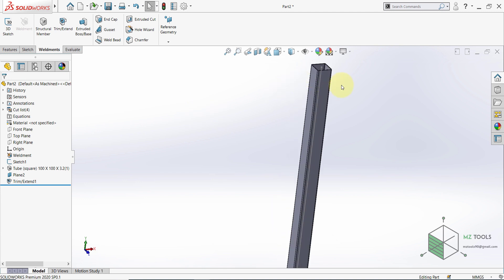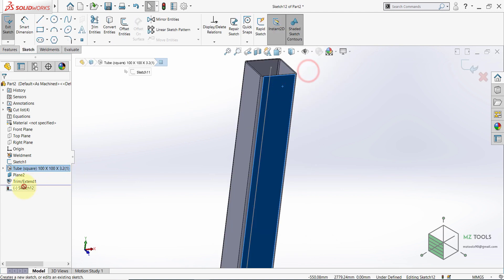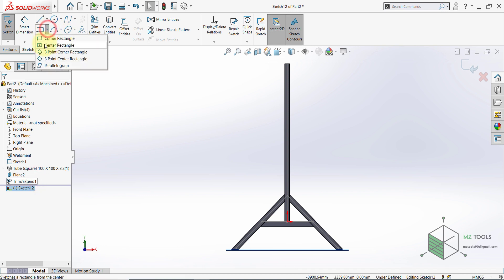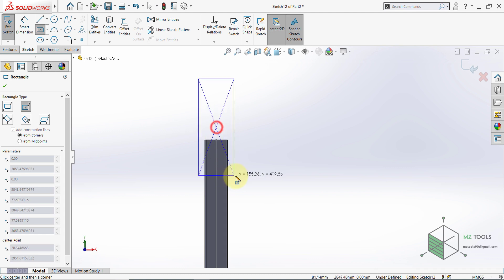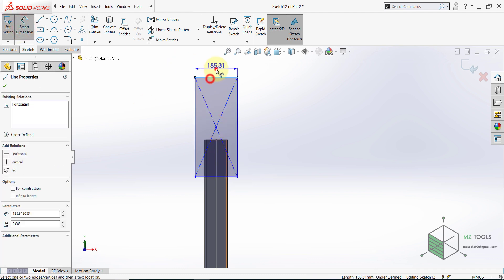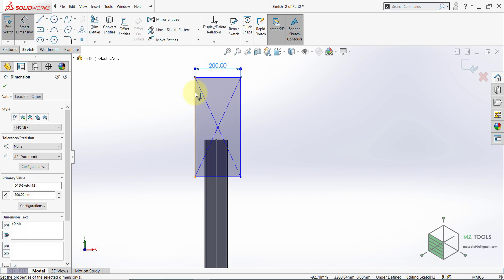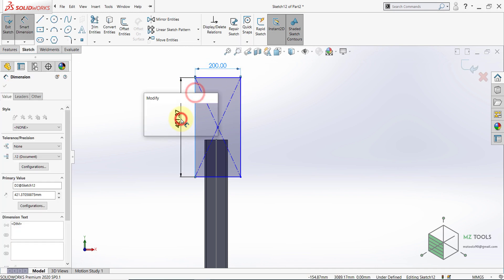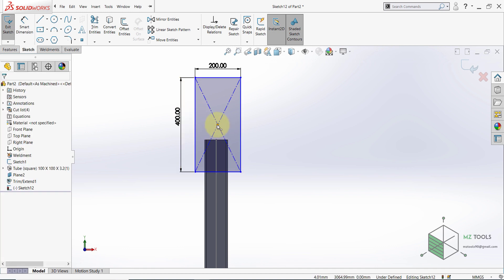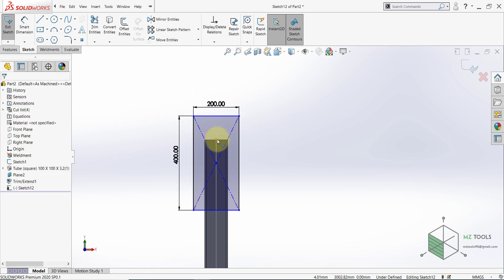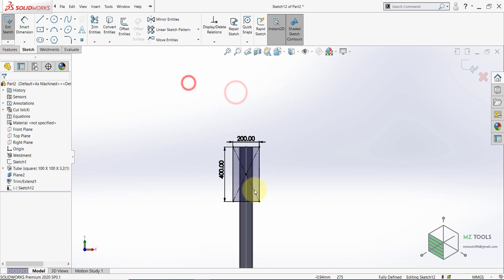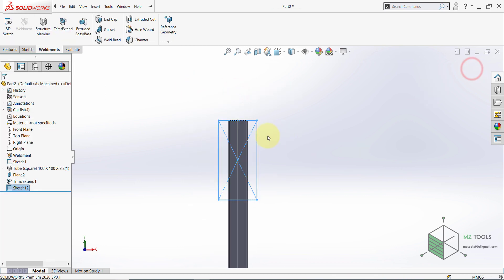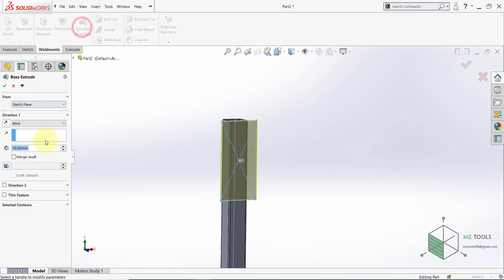Now finally we need to have a straight cut here in the bottom. To do so select Reference Geometry, Plane and from here open this menu and select Top, then hold CTRL and select this point here. After that select Trim Extend. For bodies to be trimmed I want to trim this one and this one. And for the trimming boundary I want to make sure to select Face or Plane and then select this one. Now everything is OK.